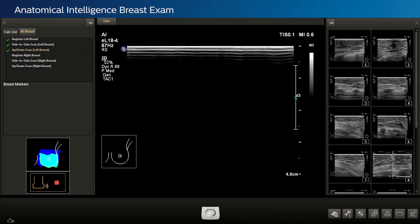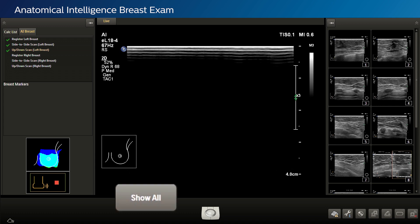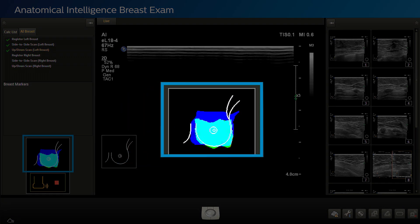For the purposes of this demonstration, we'll start from the point where all images and loops have been acquired. Once you have completed your sonography protocol, hit the button that says Show All. Show All provides an aqua color map of the breast anatomy, depicting all tissue that has been scanned utilizing AI Breast.